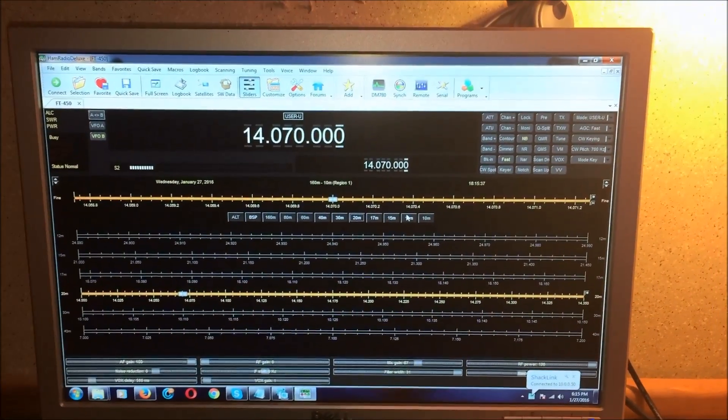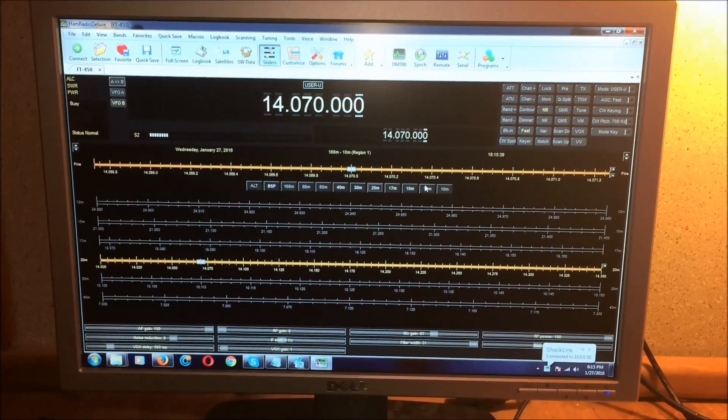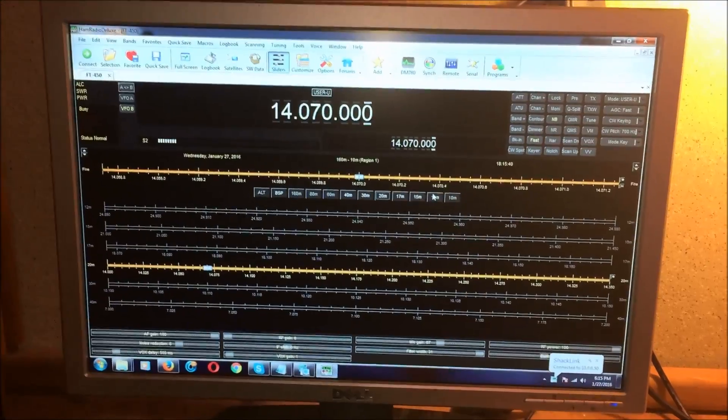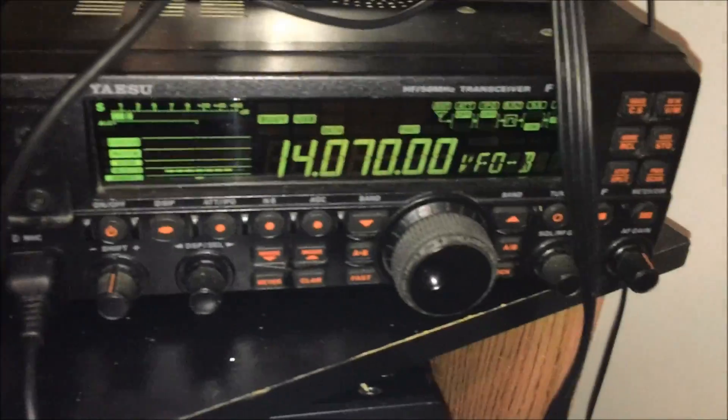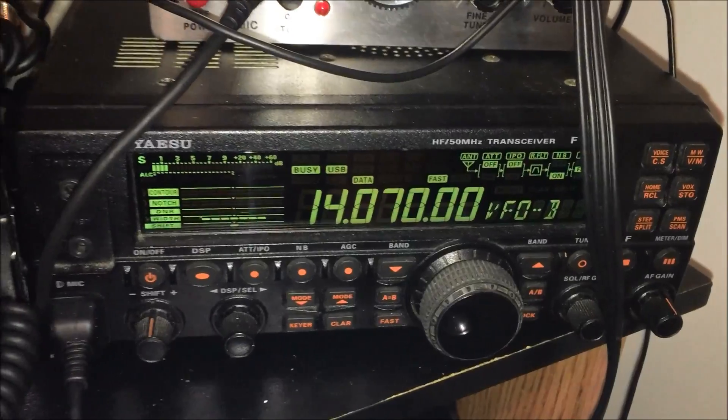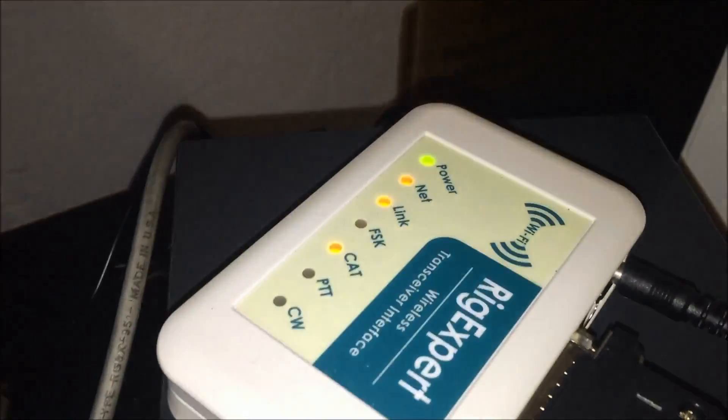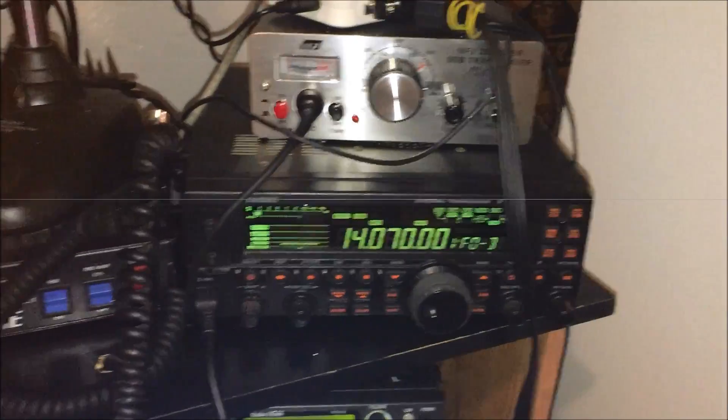What's up YouTube, it's Eric, KJ4YZI, and what is the difference between Ham Radio Deluxe and MyFT450? The answer is I'm doing it wirelessly through the Rigexpert Wireless HF Interface. Let's check it out.